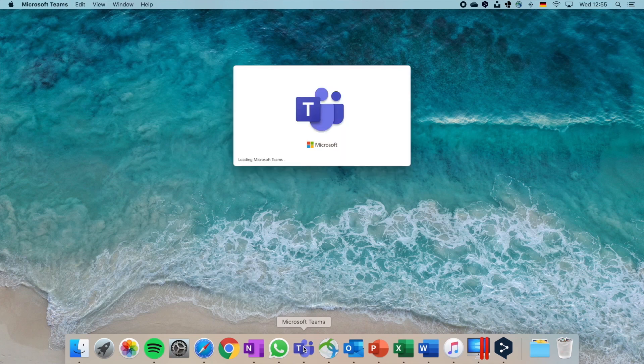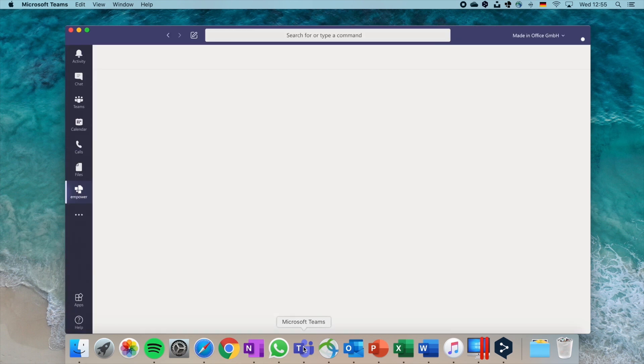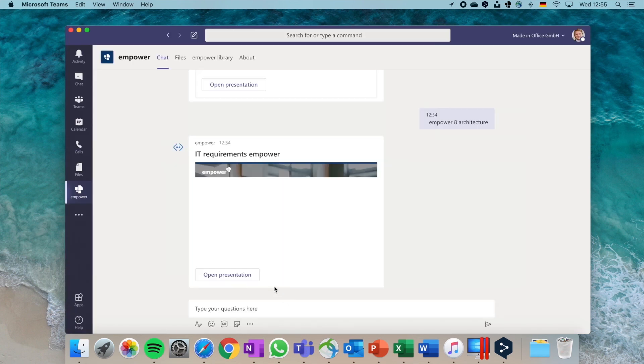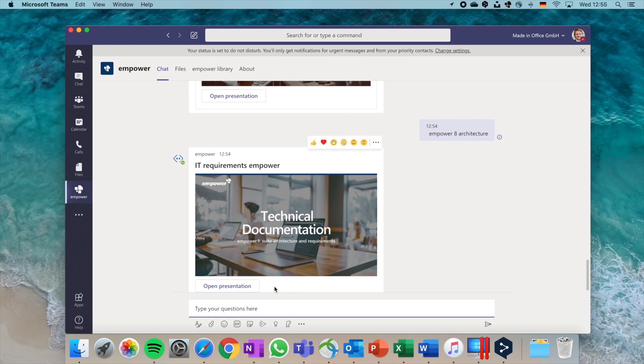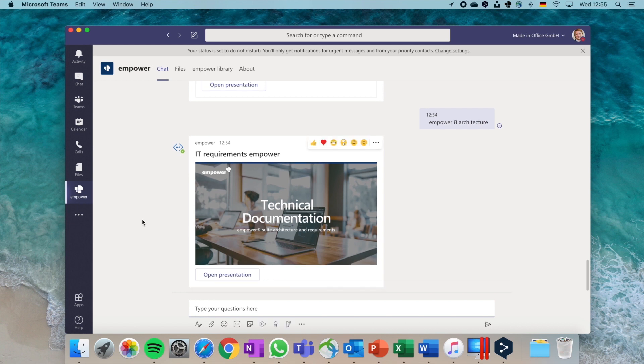With our Empower app for Microsoft Teams, you can easily access all Office documents and templates stored in the Empower library directly from within Teams. The Empower Teams app is accessible through the Empower icon located in the left side menu.